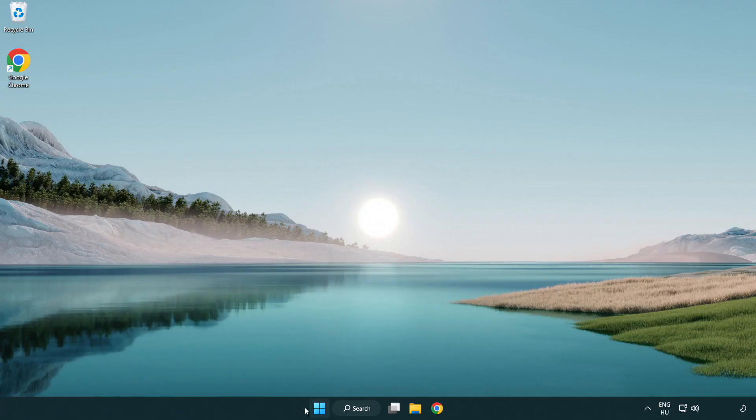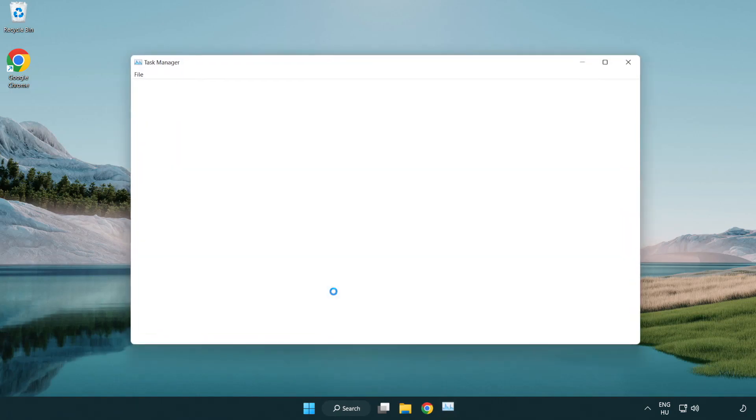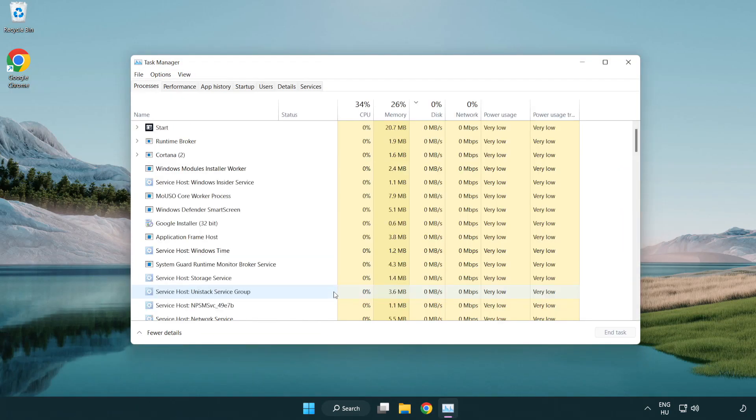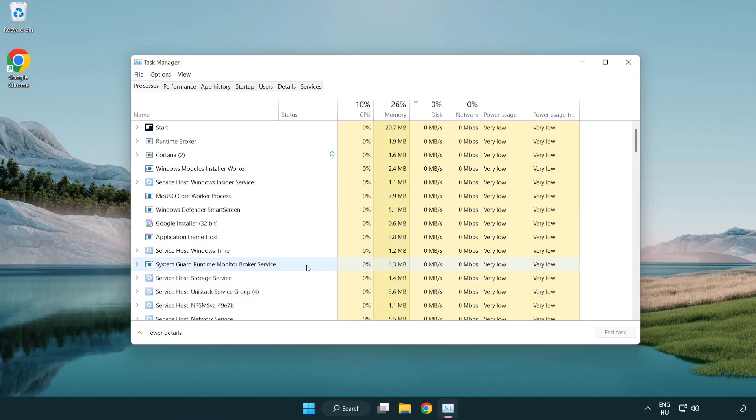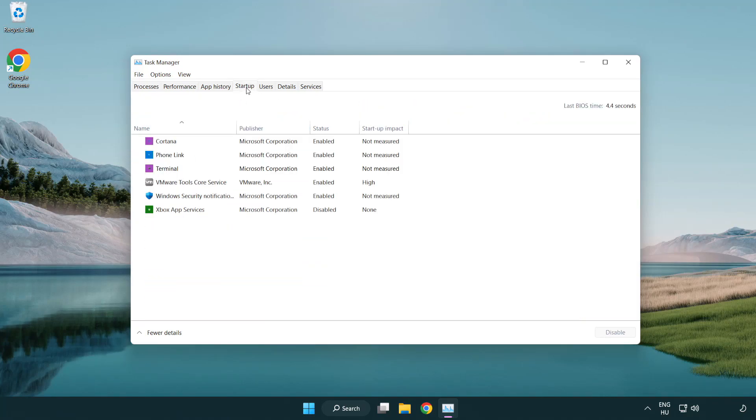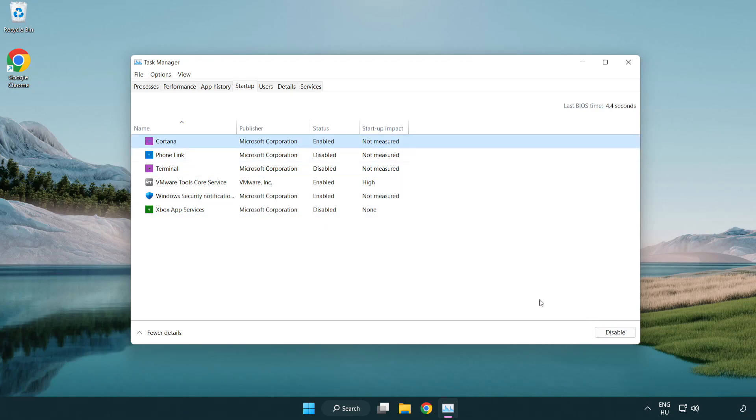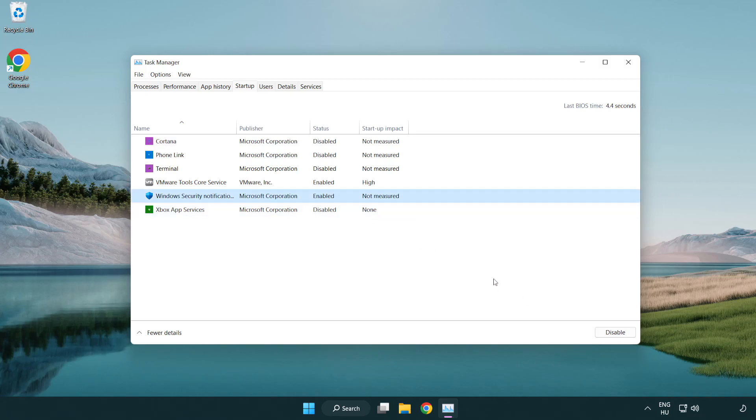Click Startup. Disable not used applications. Close window.